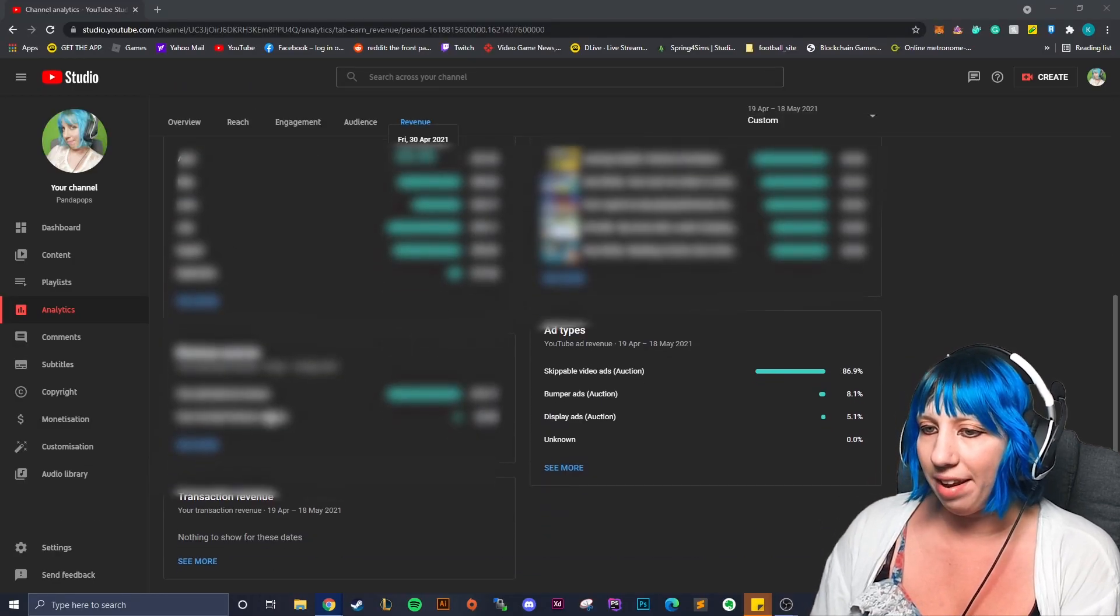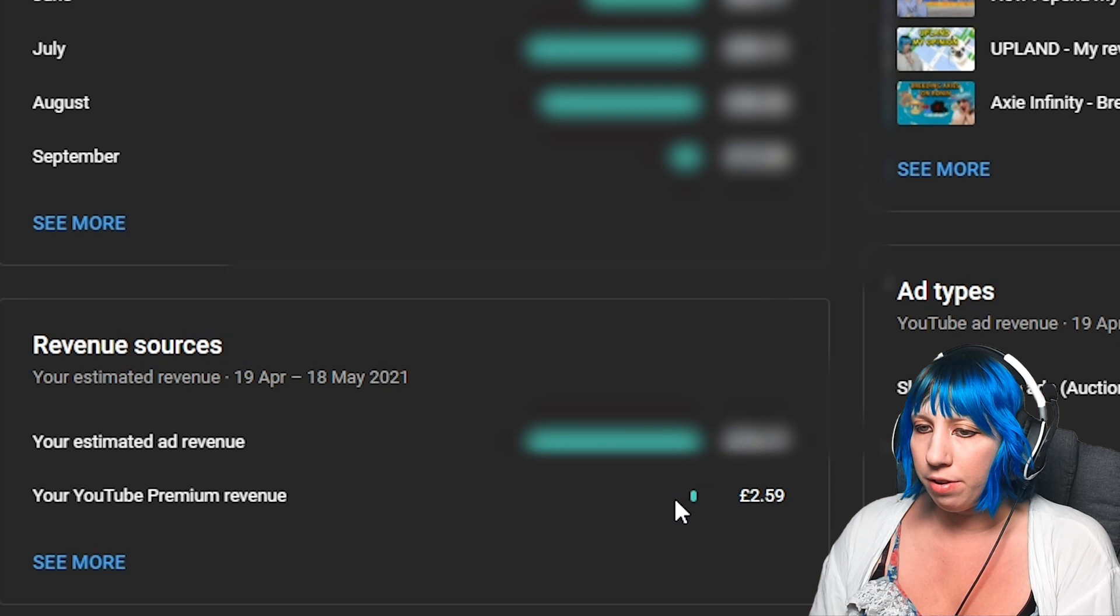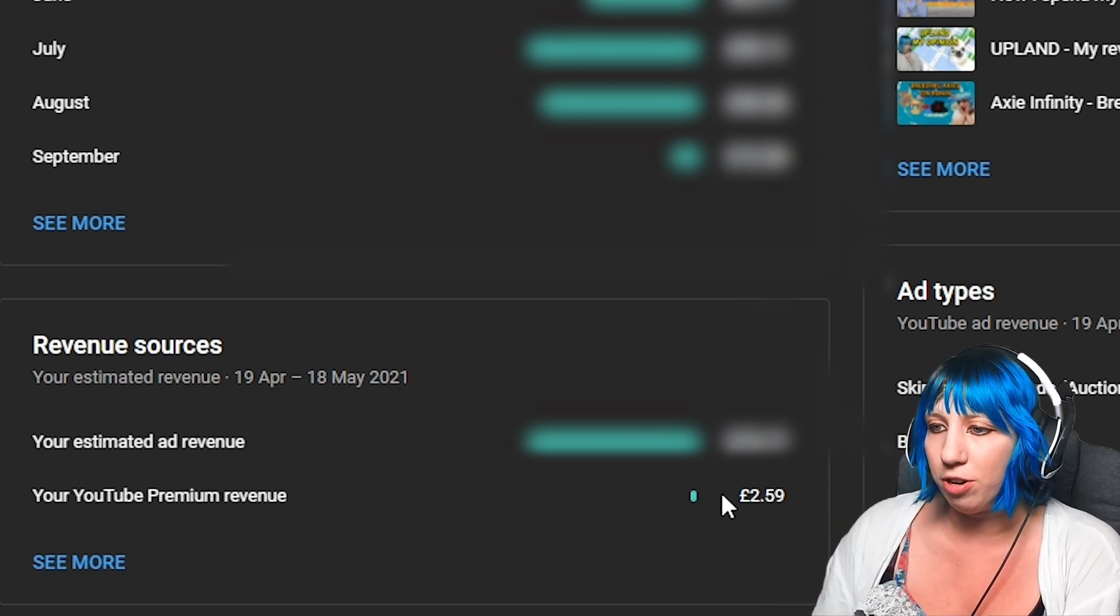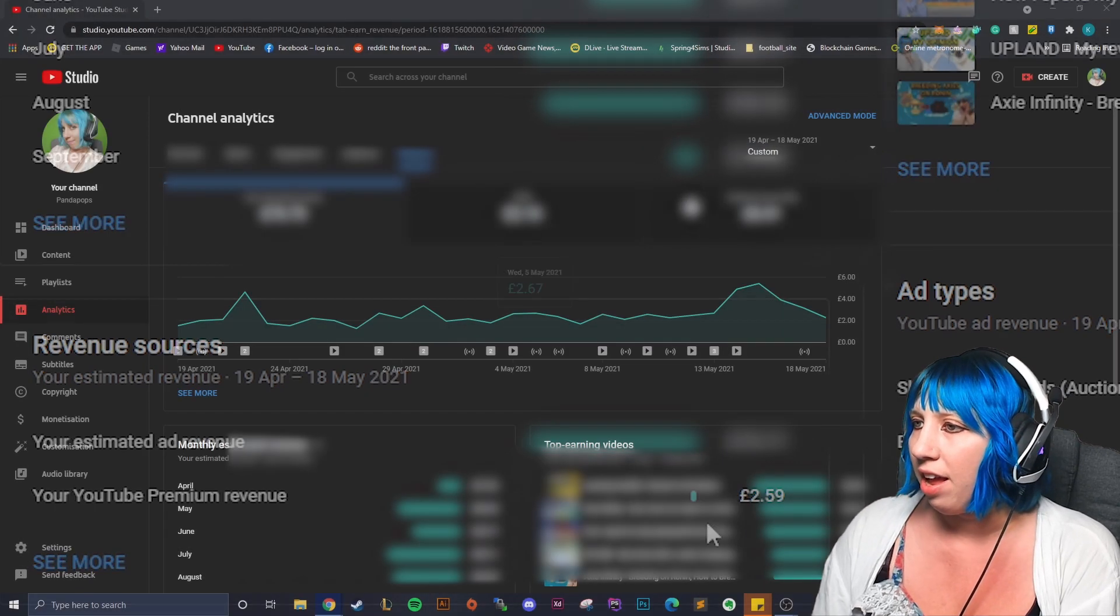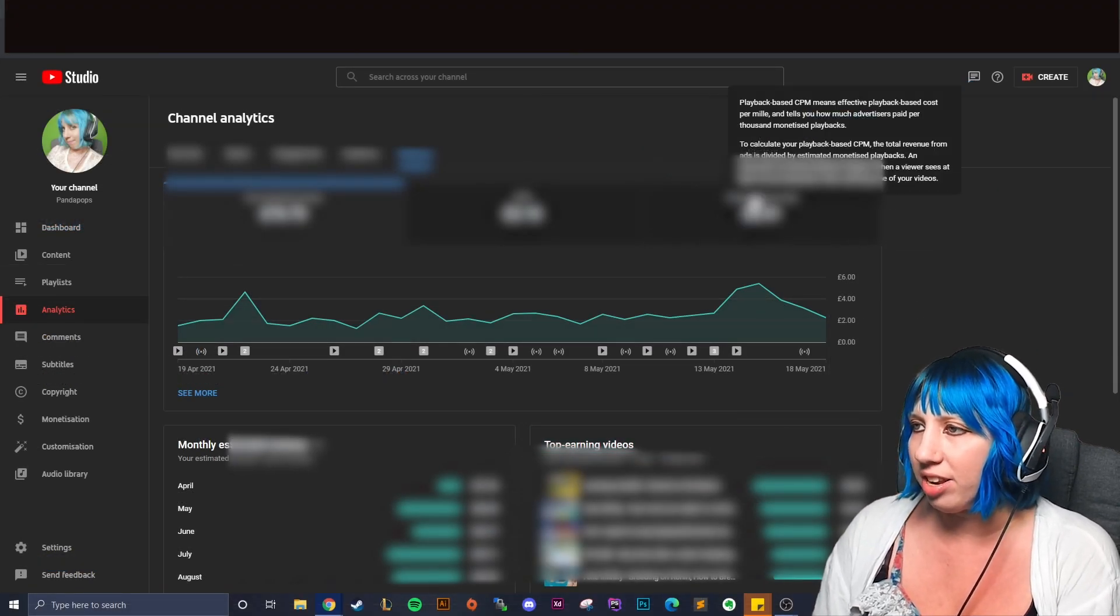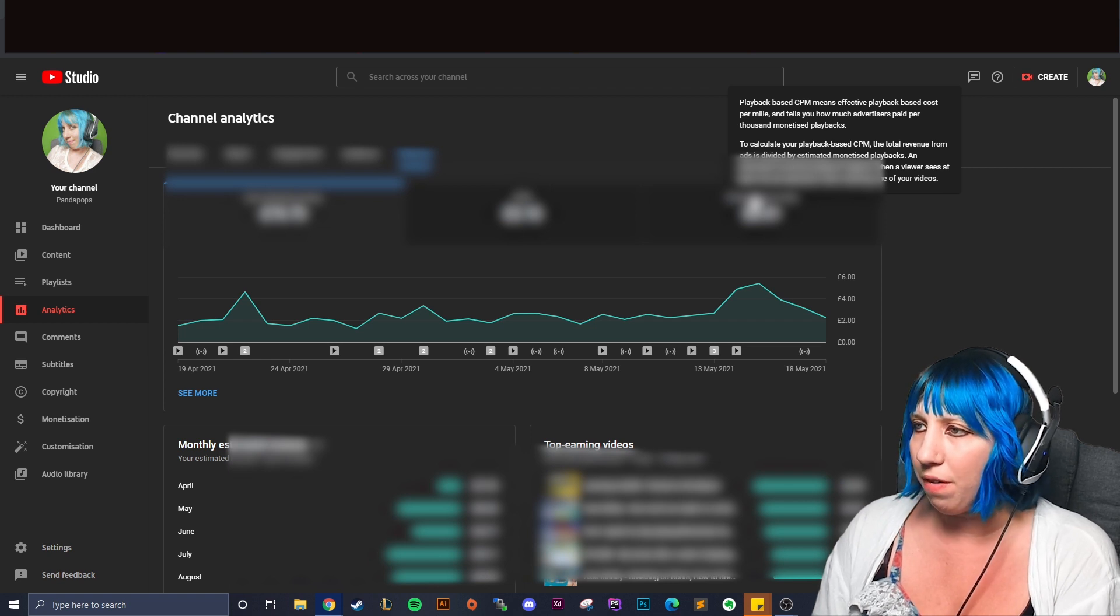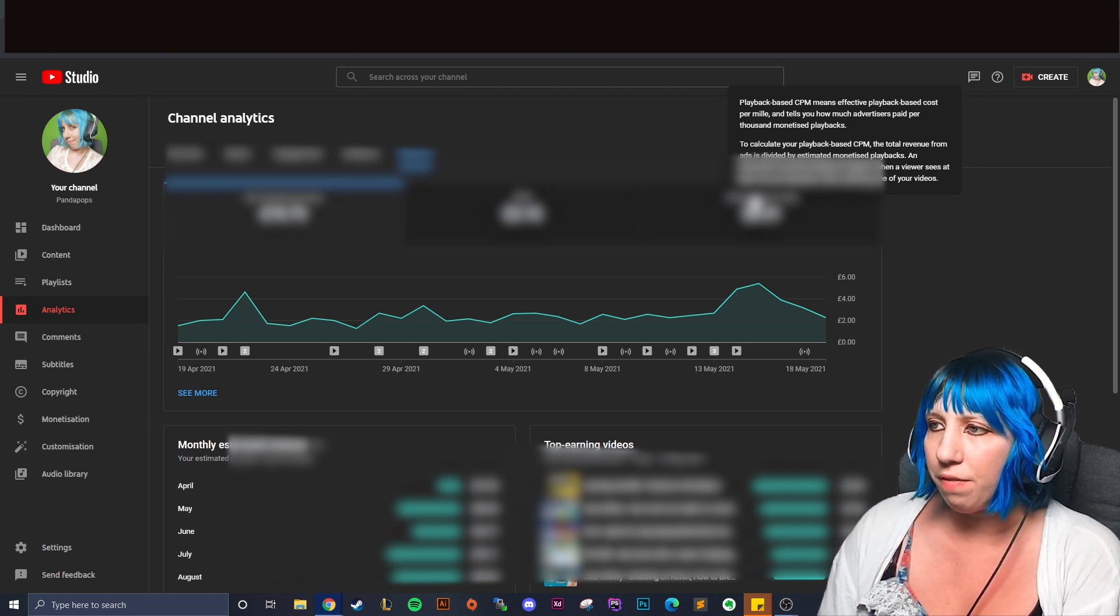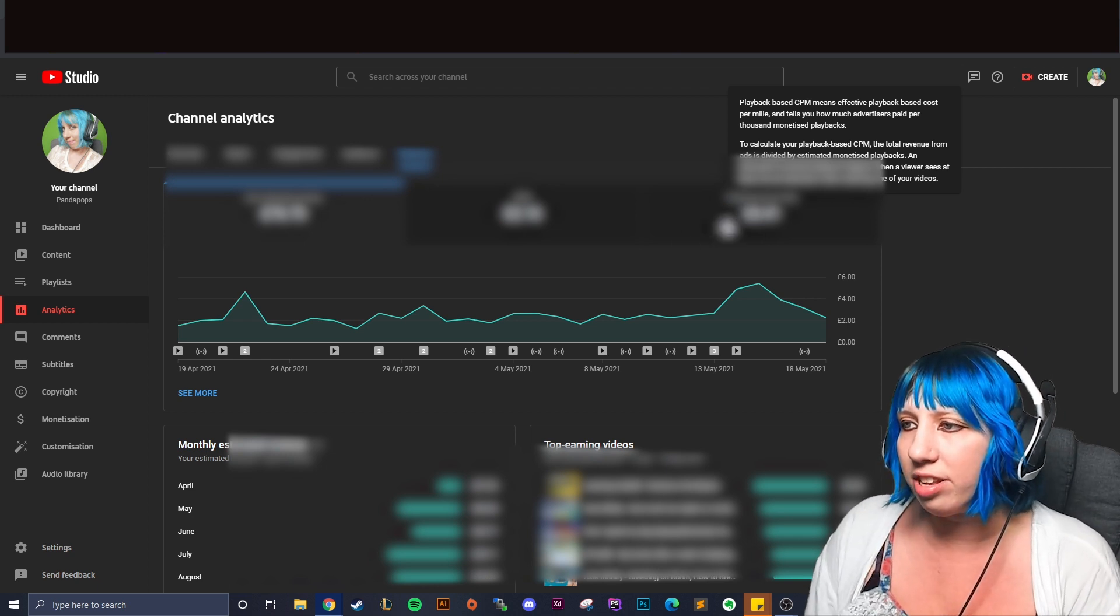So people who have YouTube Premium where they get to avoid watching the ads, you do actually get some money from that which is great. And then your playback based CPM which is the cost per 1,000 and how much advertisers paid per thousand playback. Now this one is the one that matters a little bit more.